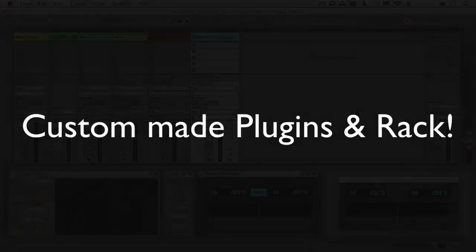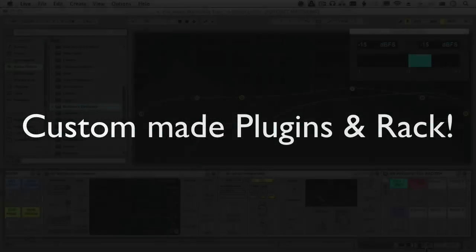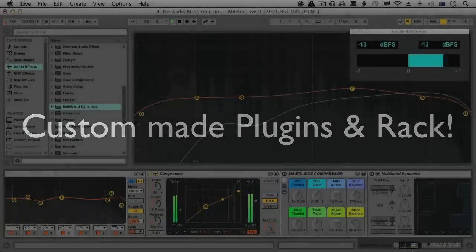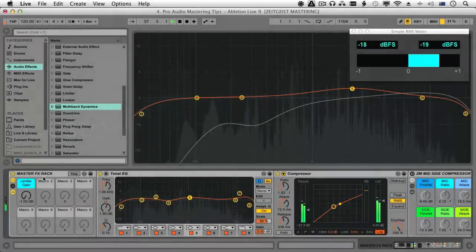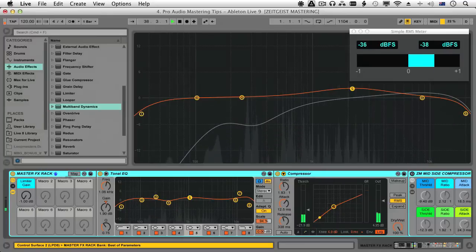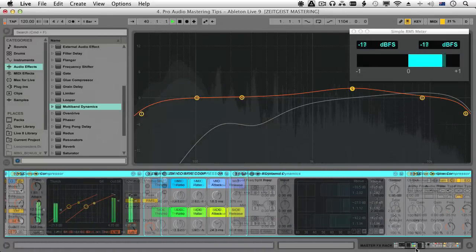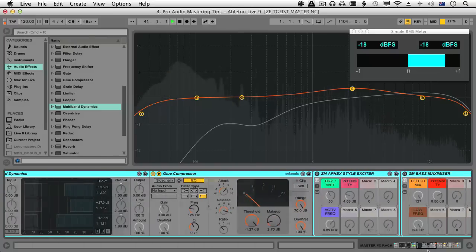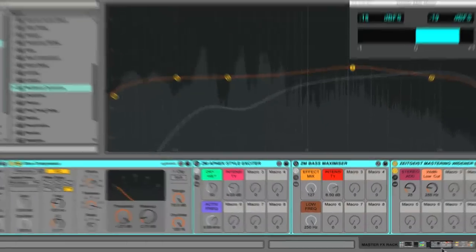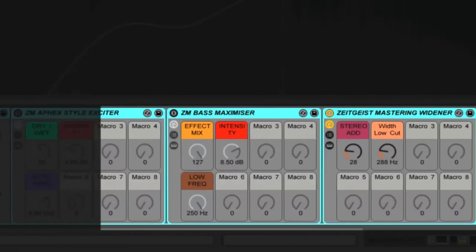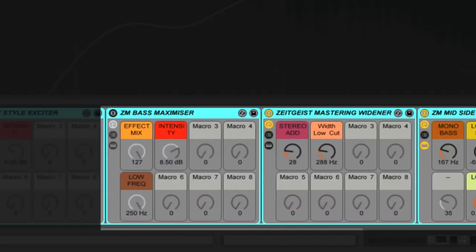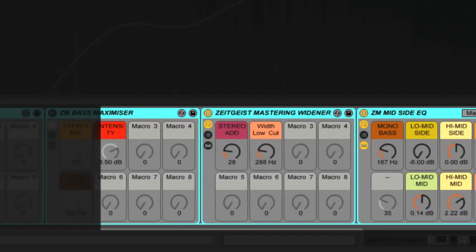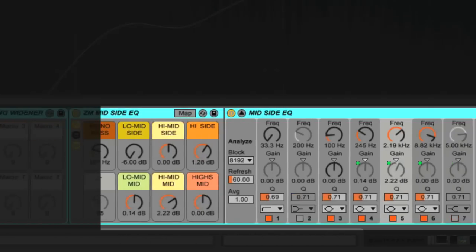We also build a very effective and powerful custom mastering rack that we discuss and go through in a practical manner, making custom effects to take our mastering tools and potential above and beyond the average Joe. These include an Apex-style exciter, a bass maximizer, and various stereo enhancement plugins.